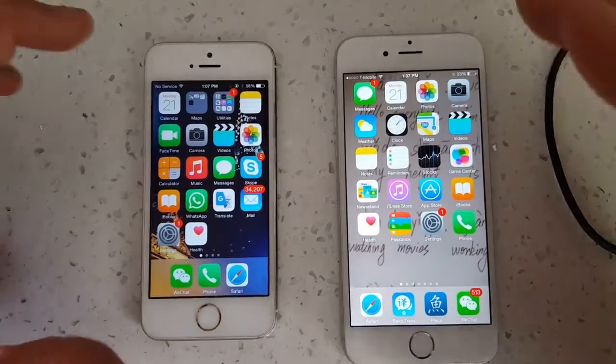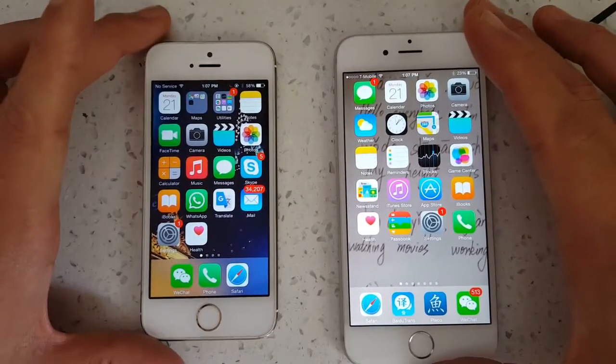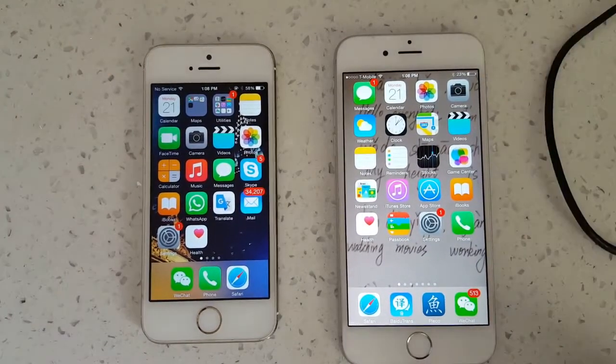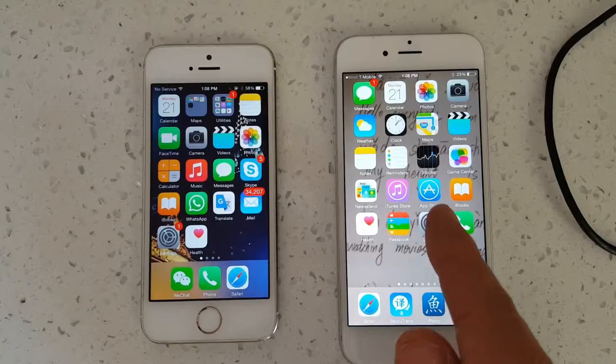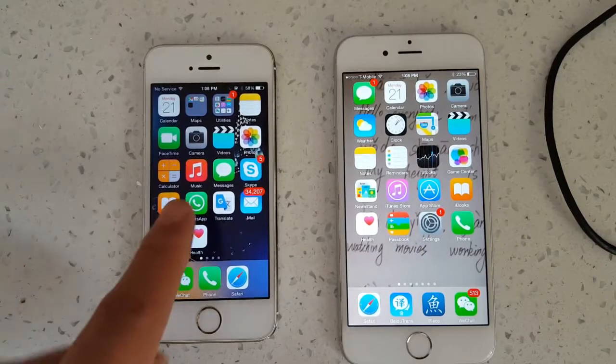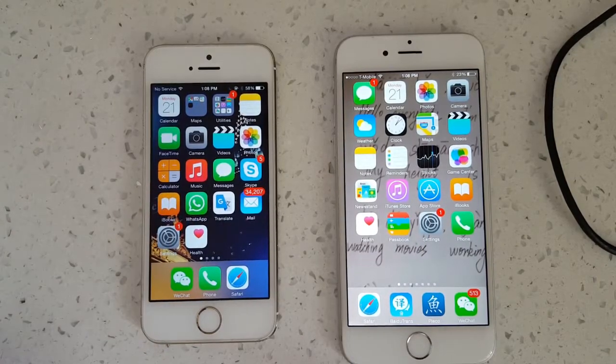Okay, I'm going to show you guys how to use AirDrop on an Apple device. I have an iPhone 6 here and an iPhone 5S here.